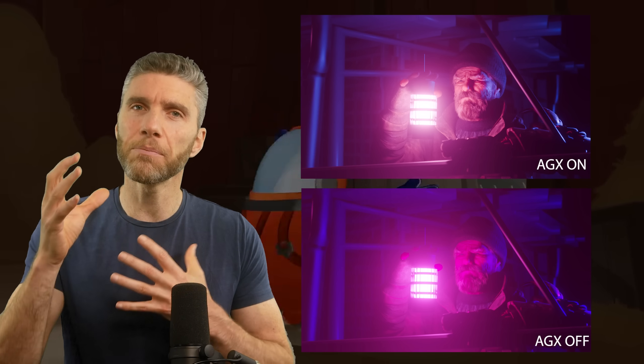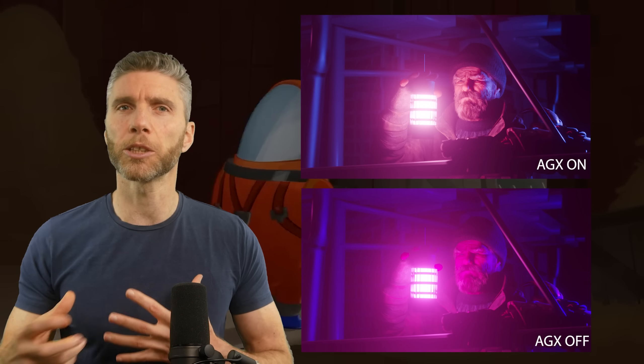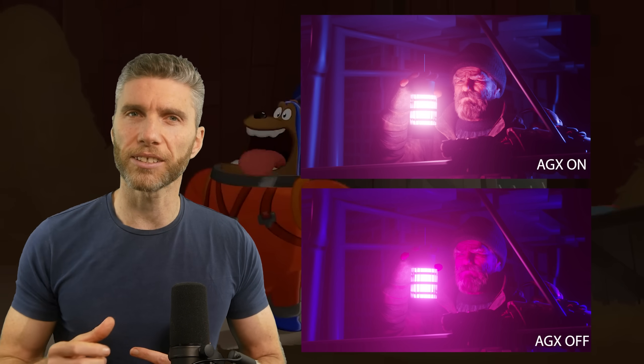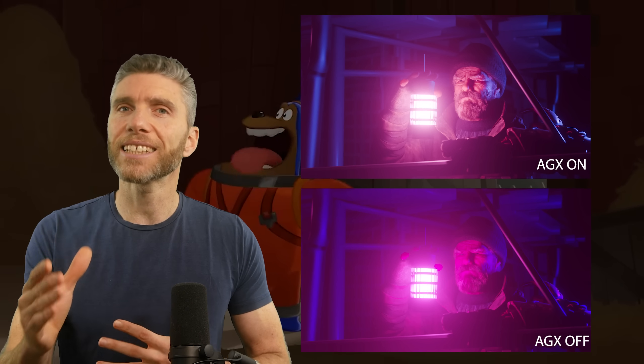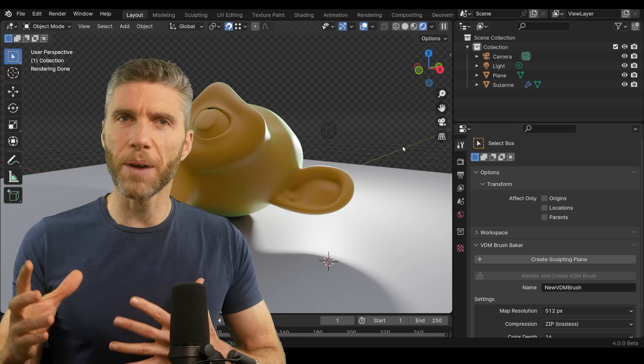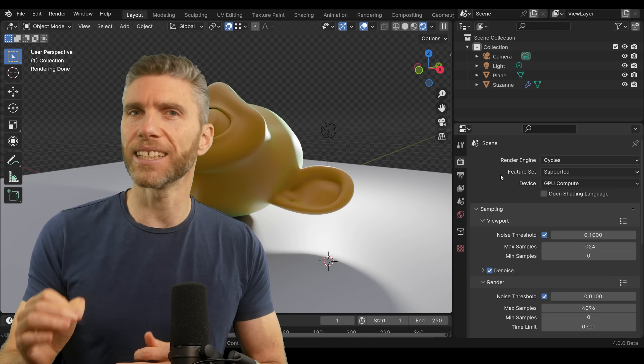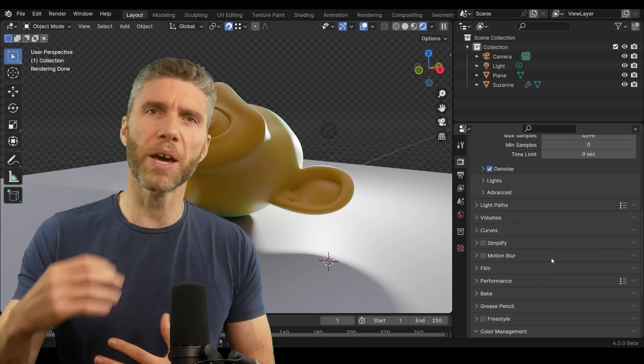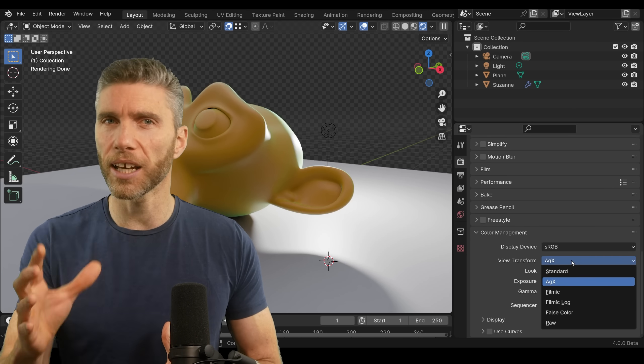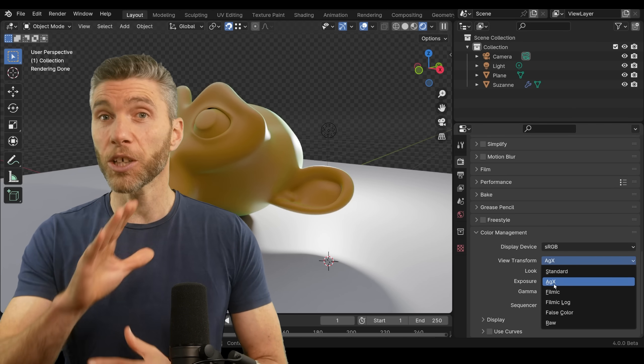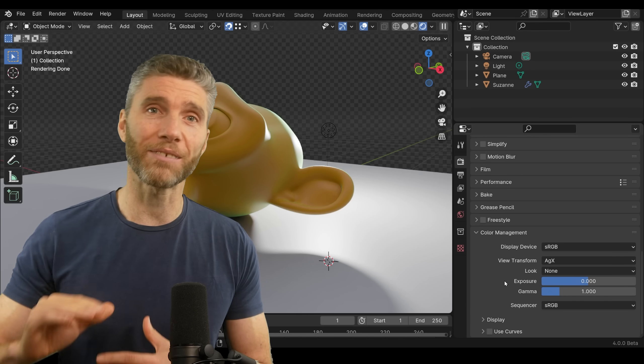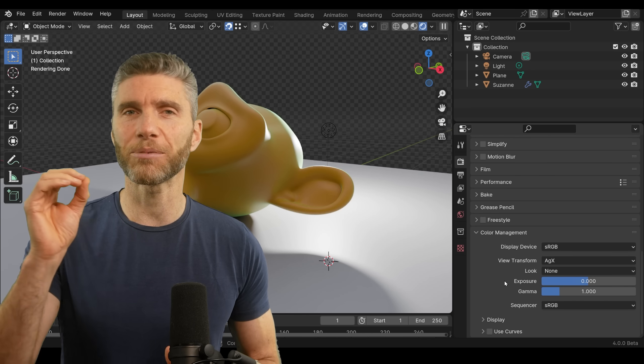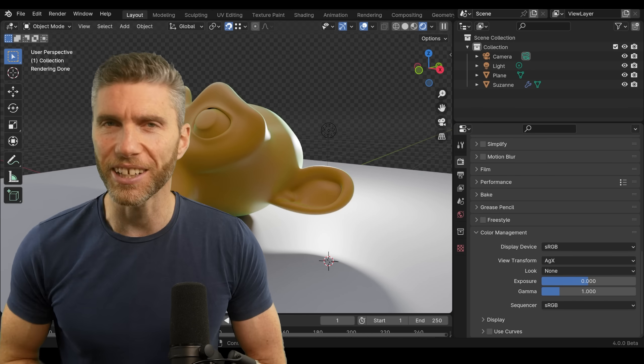Now there are some exciting big features to experience and try out. AGX is the new color management, so basically more detailed renders with a better way of dealing with lighting. It's on by default, you don't have to do anything except enjoy better renders.